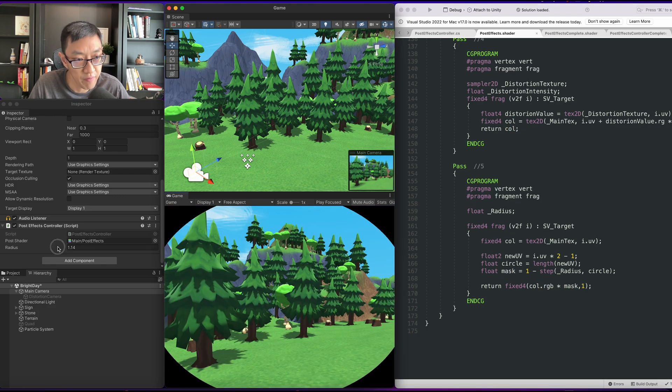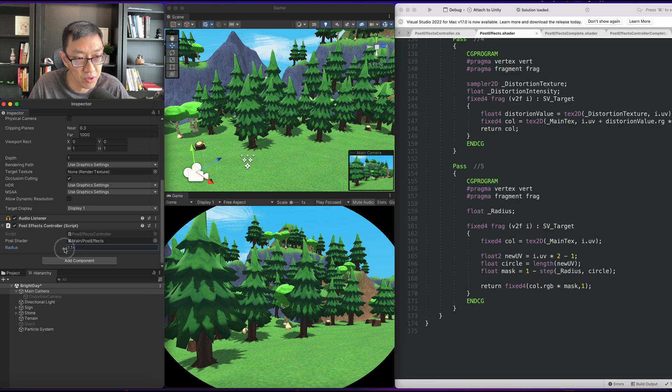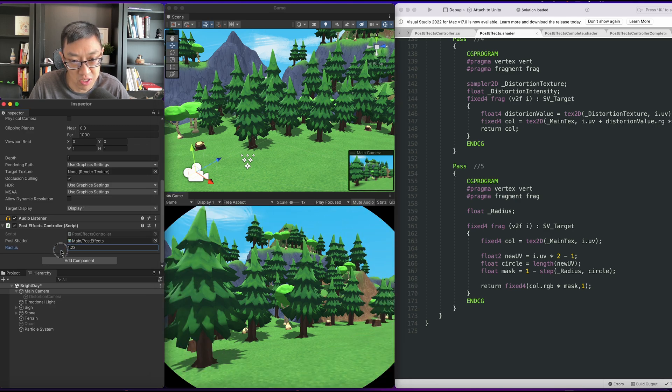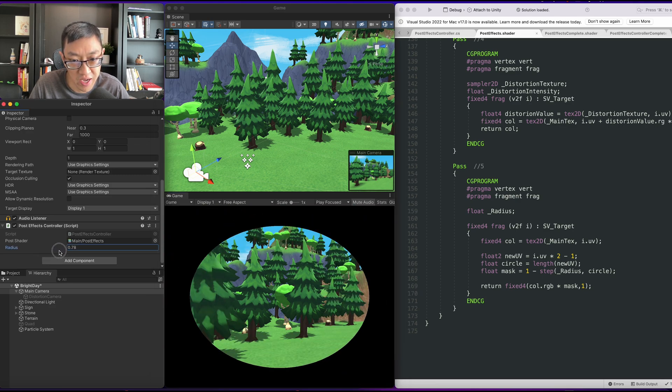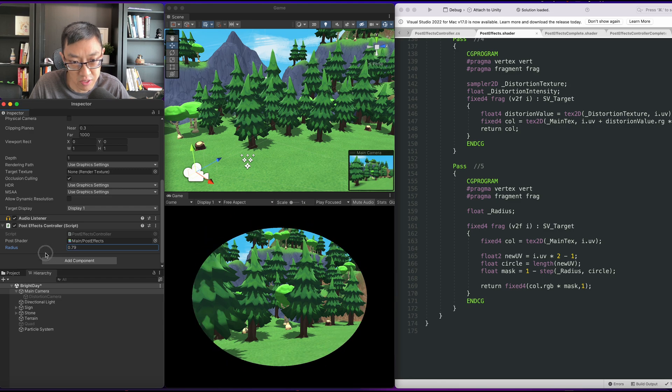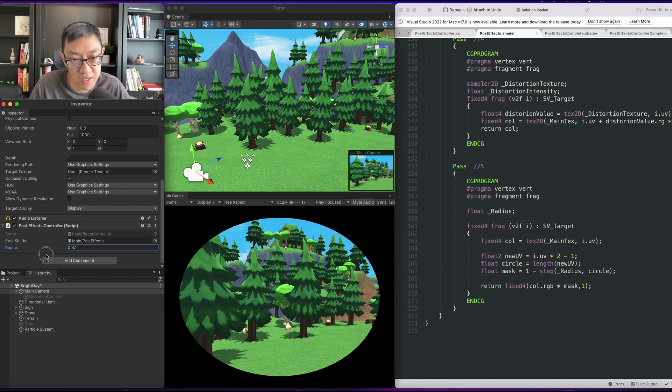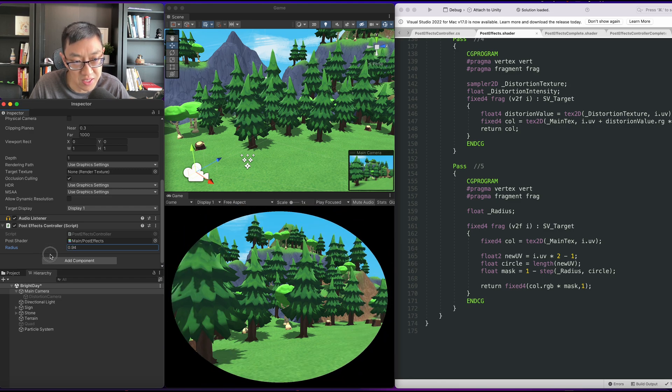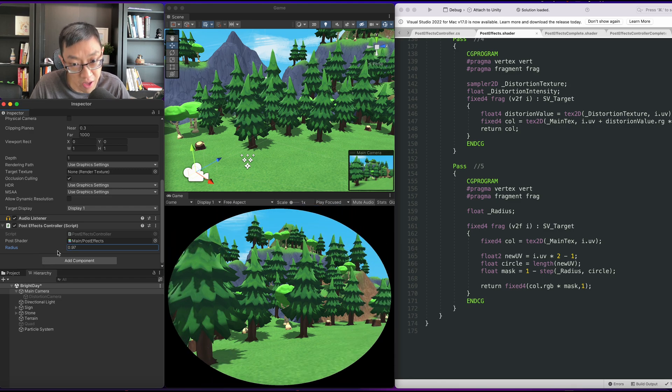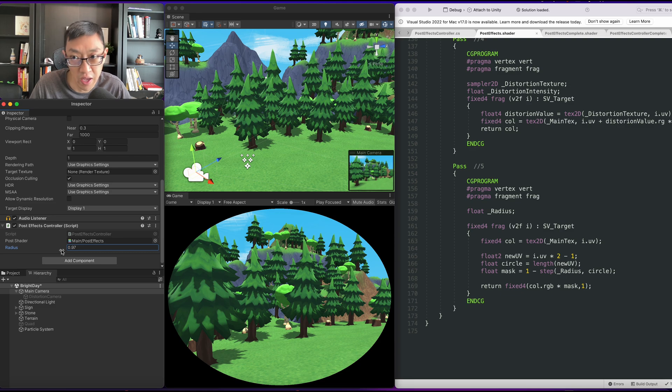Our color will be RGB. Cool. Now we have a very simple vignette. Of course, there's no shading, there's no softness to it. But this is a very basic hard-edged vignette.